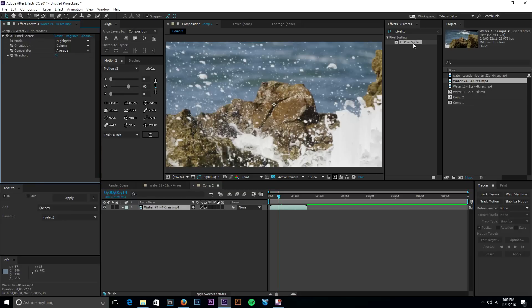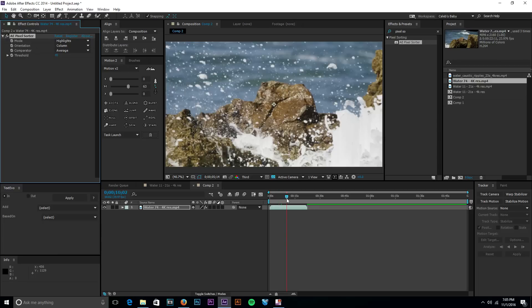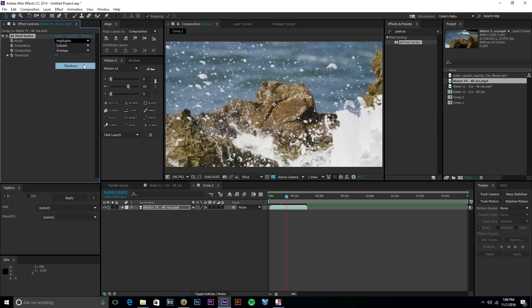You throw it on there and I actually already have pixel sorter on there. So you take your effect, put it on your clip, and then you have aepixel sorter. The way this thing works is it works through highlights and shadows.